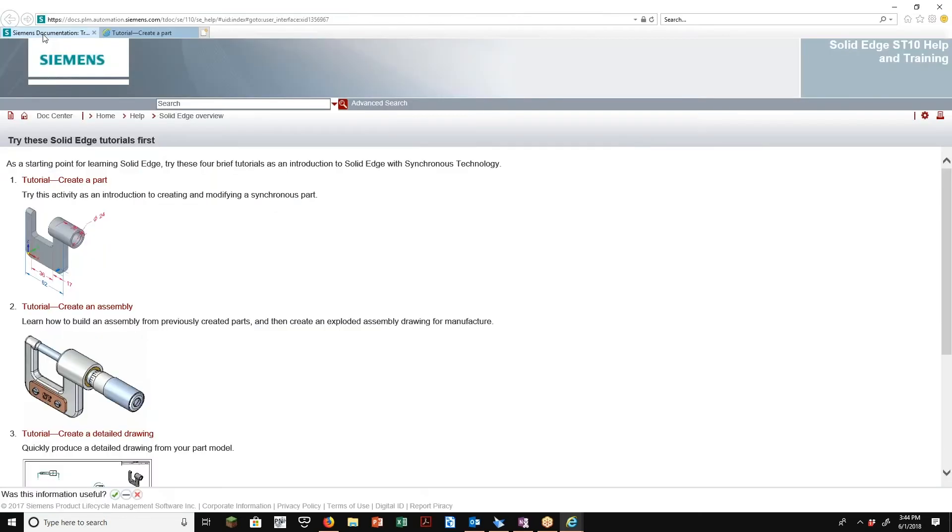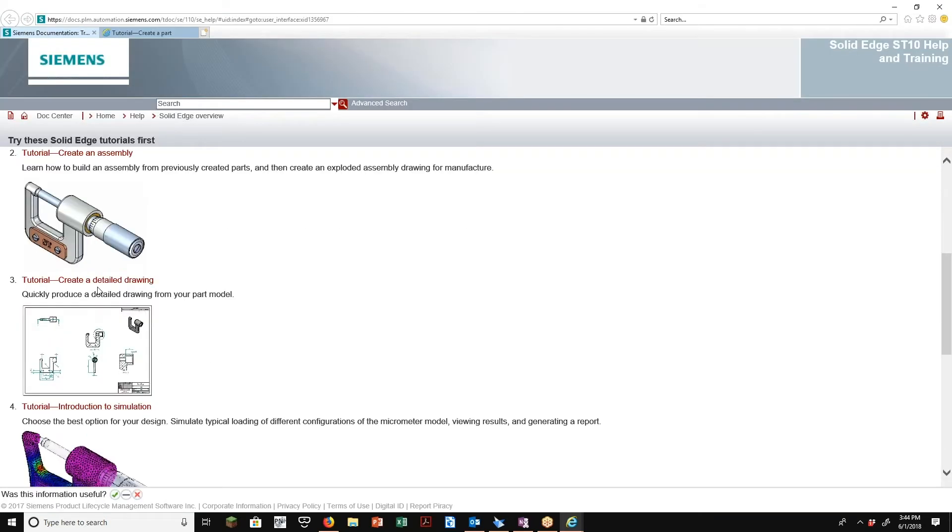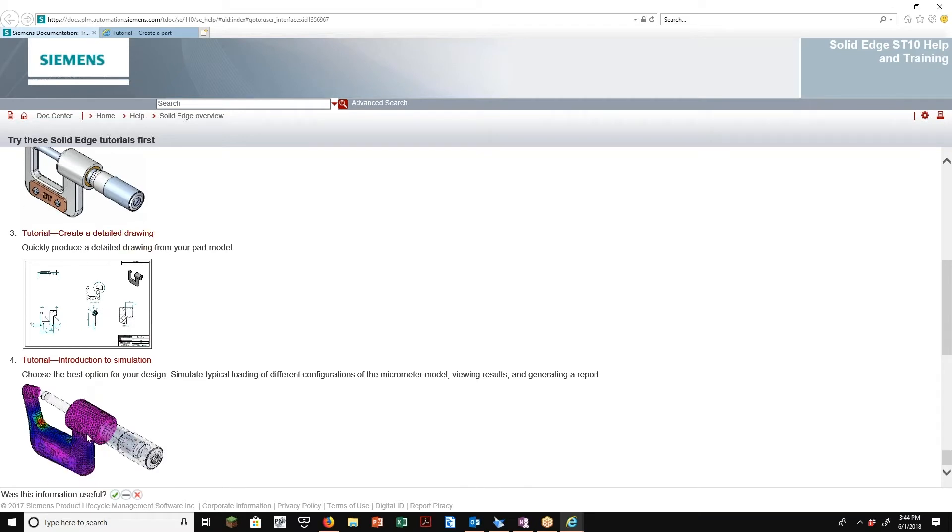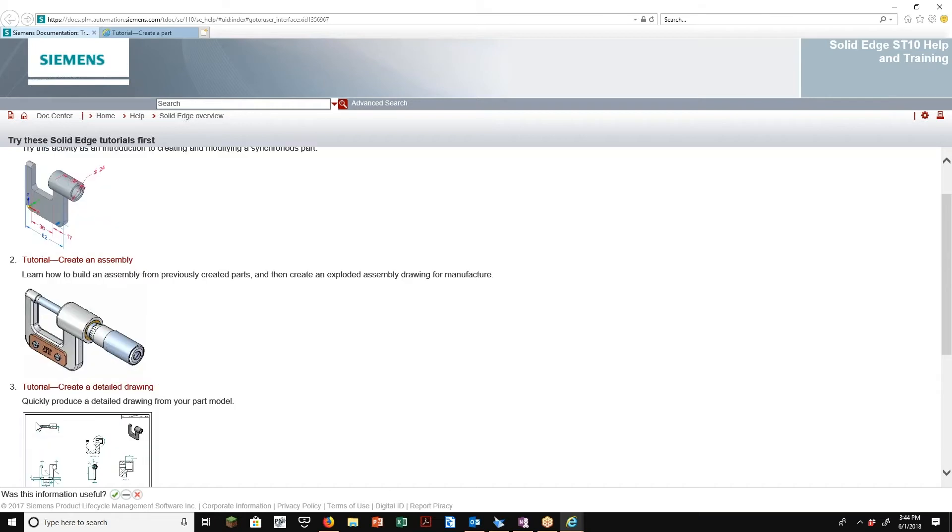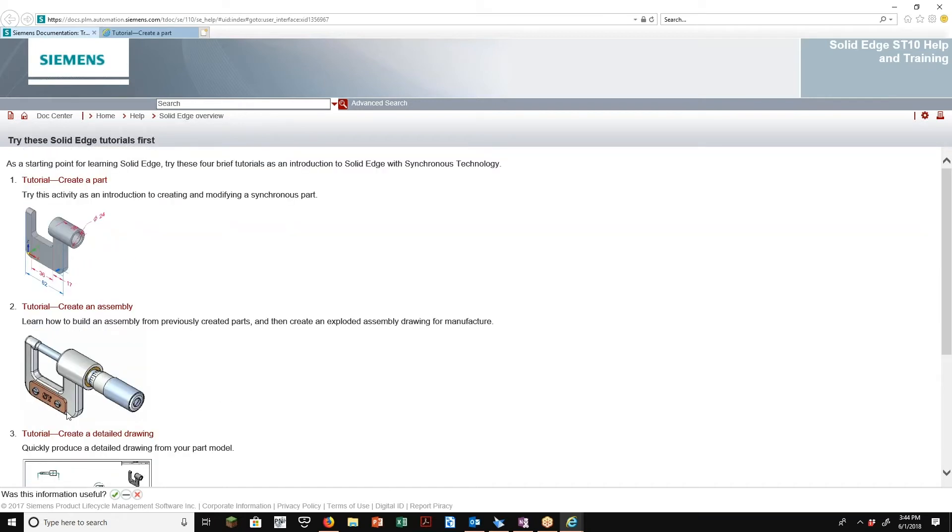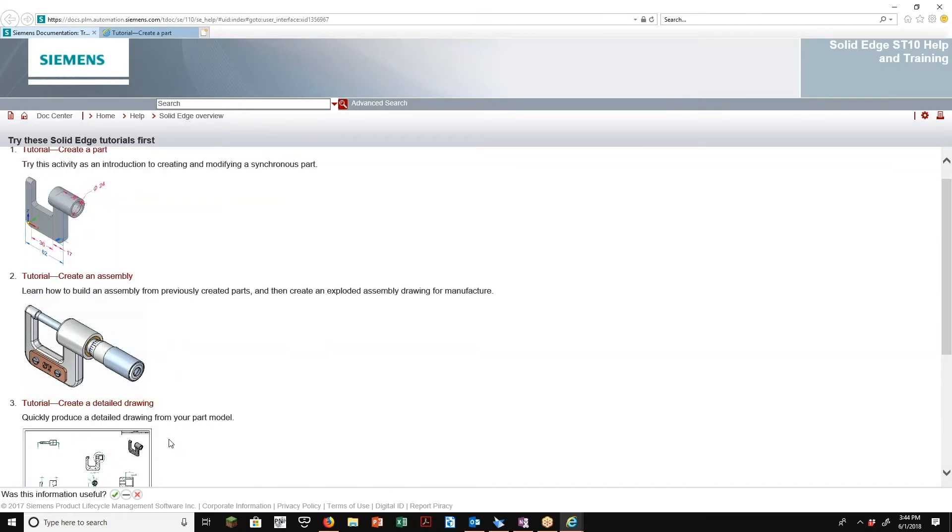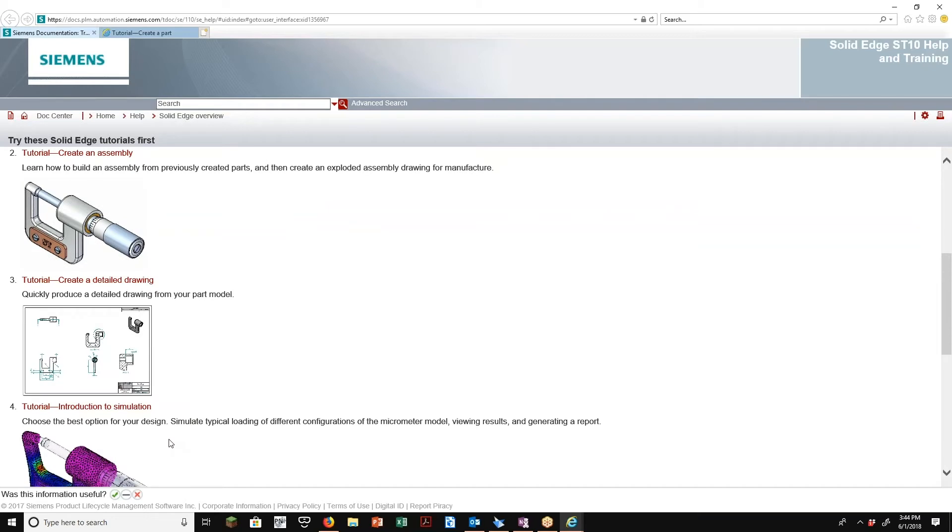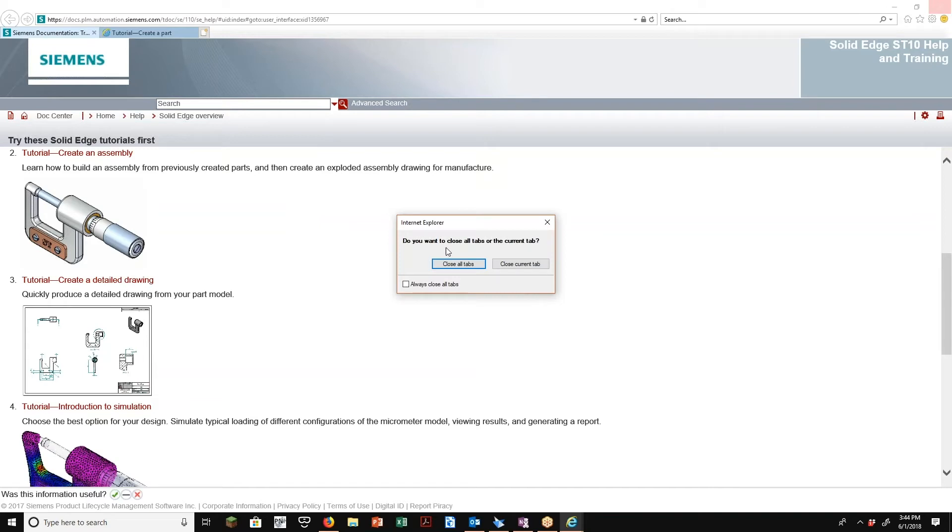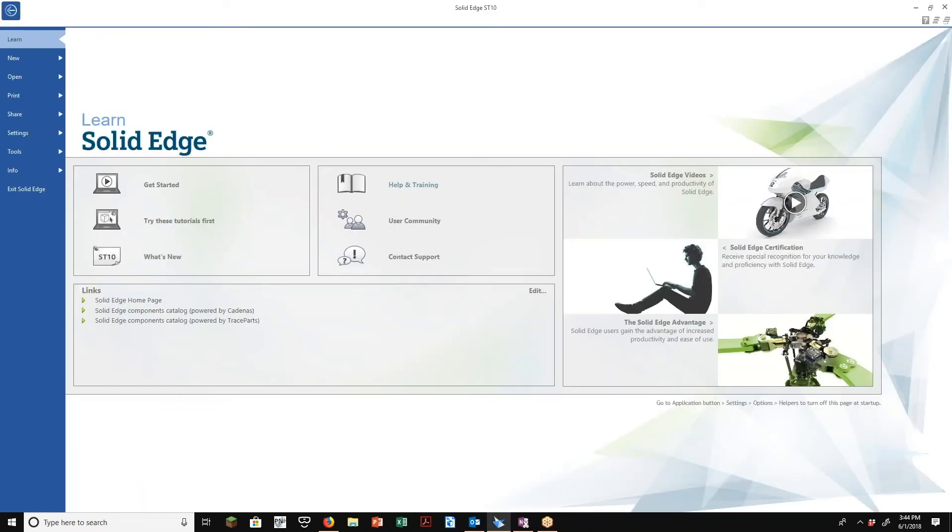And again, it'll walk you all the way back through creating an assembly, creating a detailed drawing of that assembly with section views, even to the point where you can actually do a tutorial on simulating a force on one of these. So you can walk through the simulation model in Solid Edge as well. So that's kind of a good place to start. It kind of again walks you step by step, shows you where to click, that kind of deal.